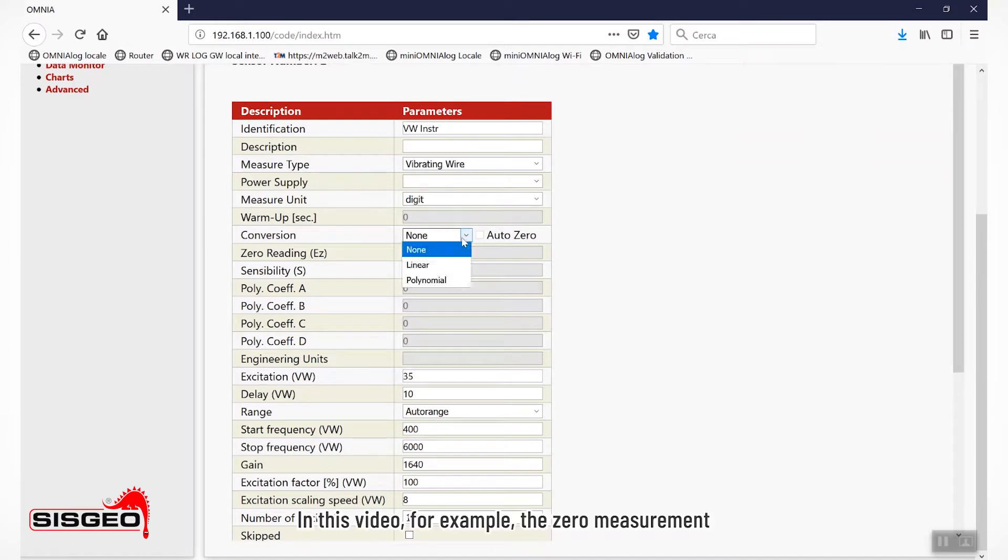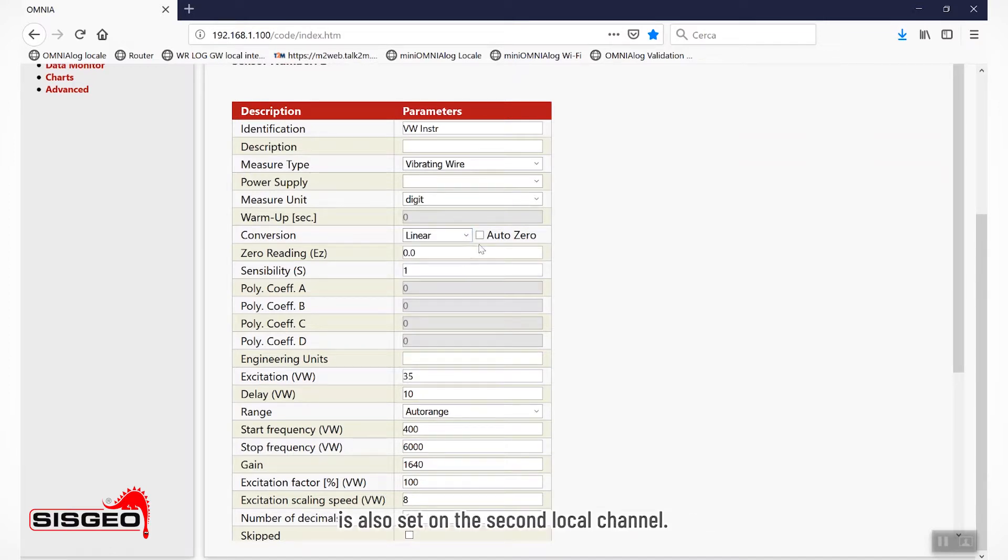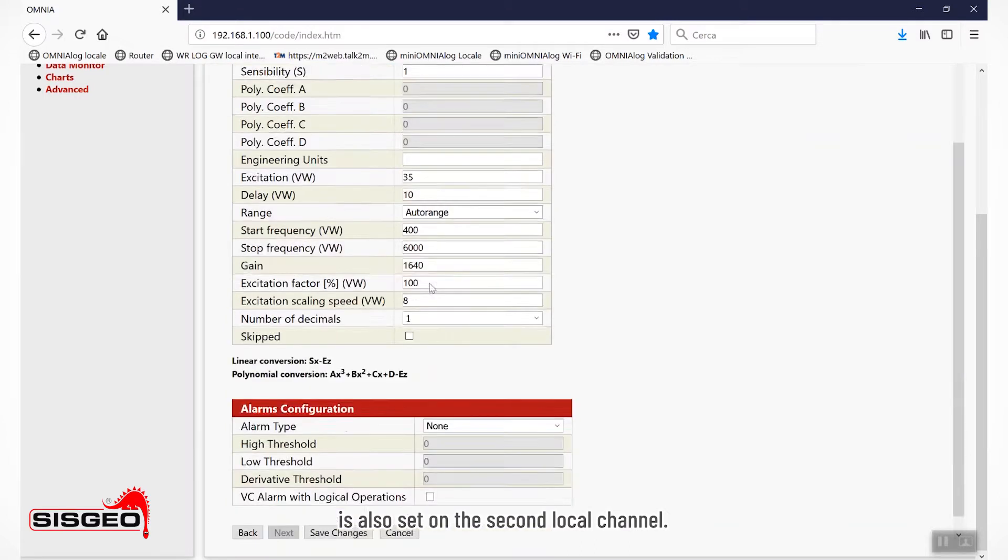In this video, for example, the zero measurement is also set on the second local channel.